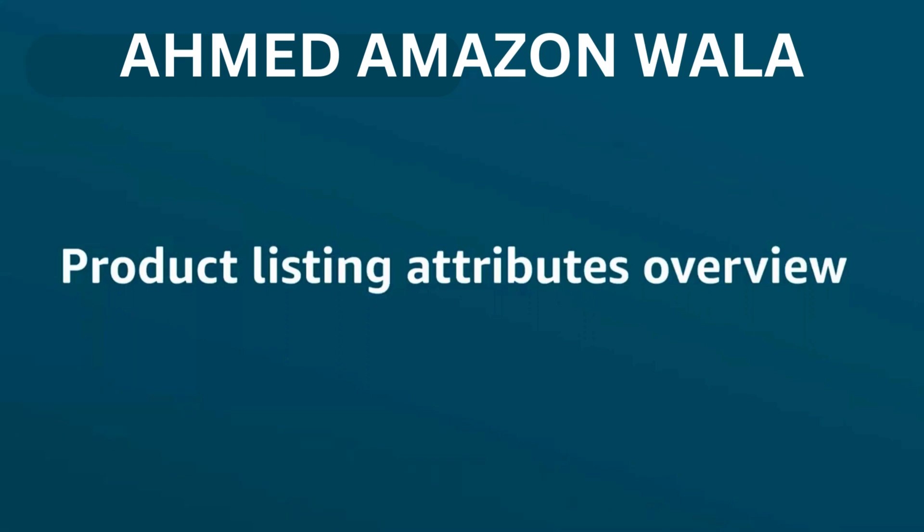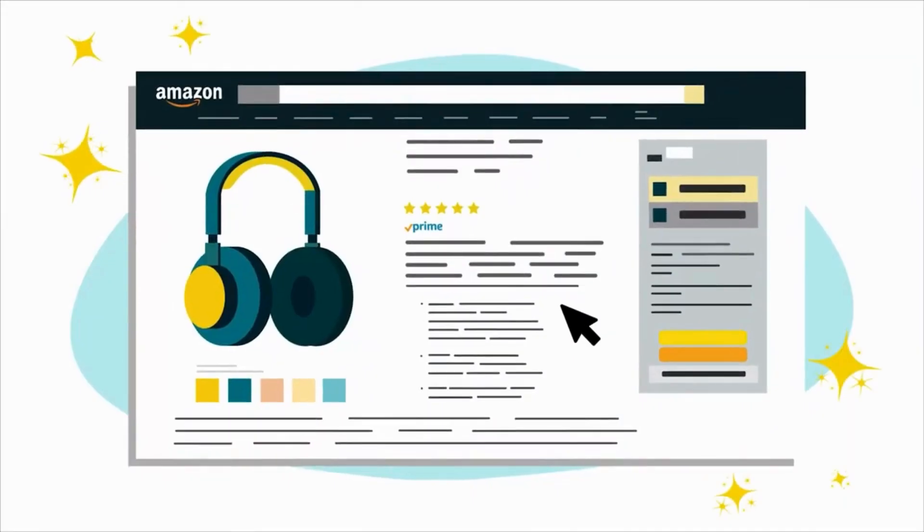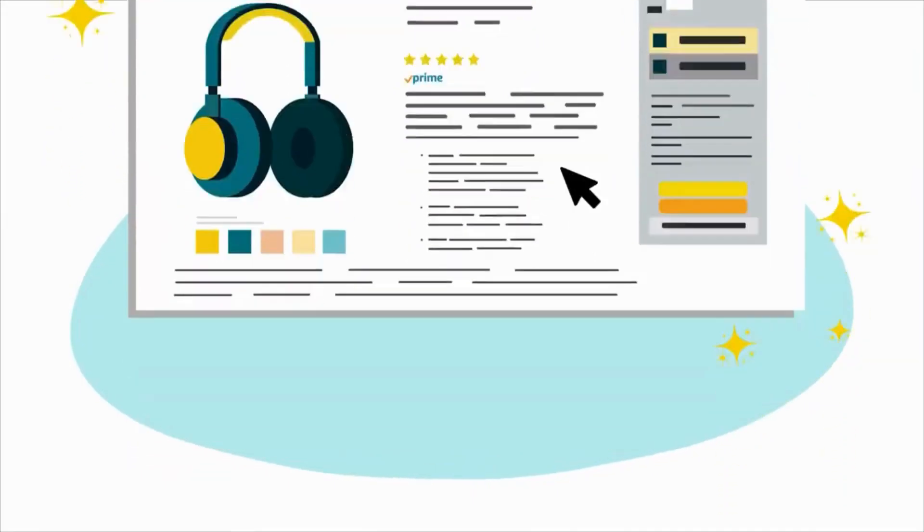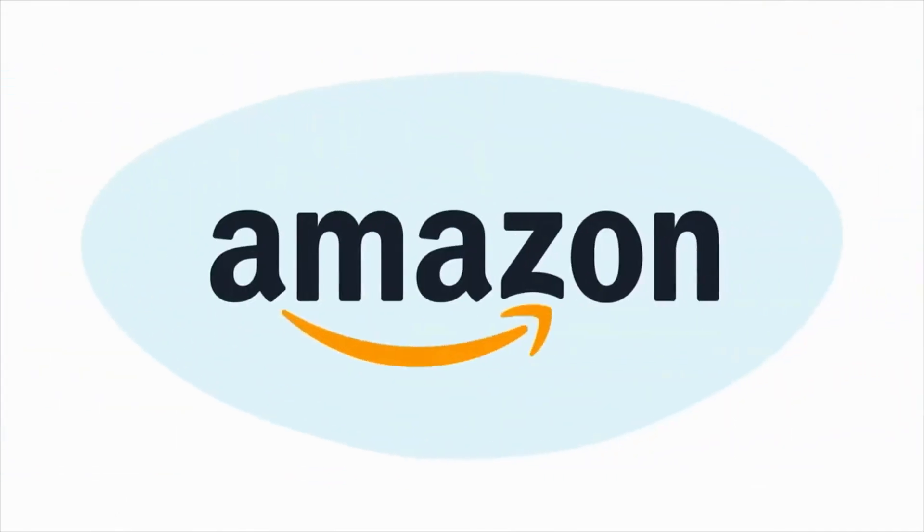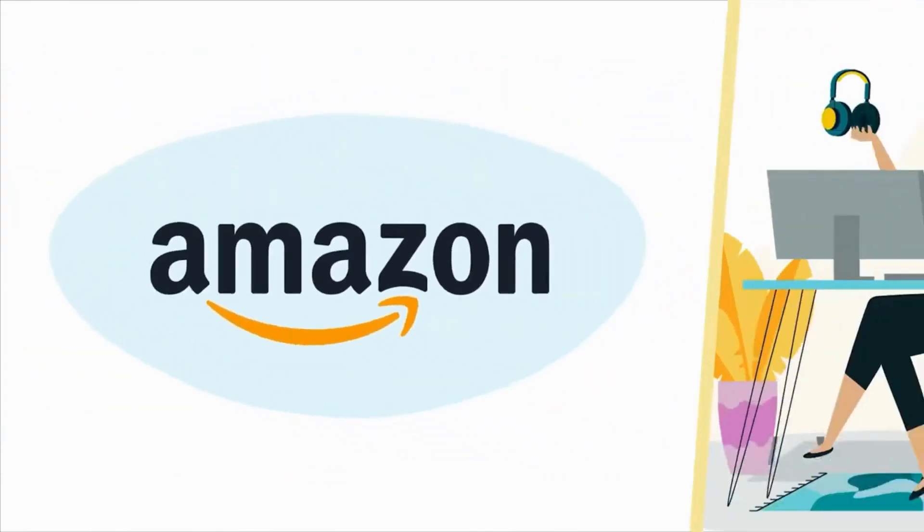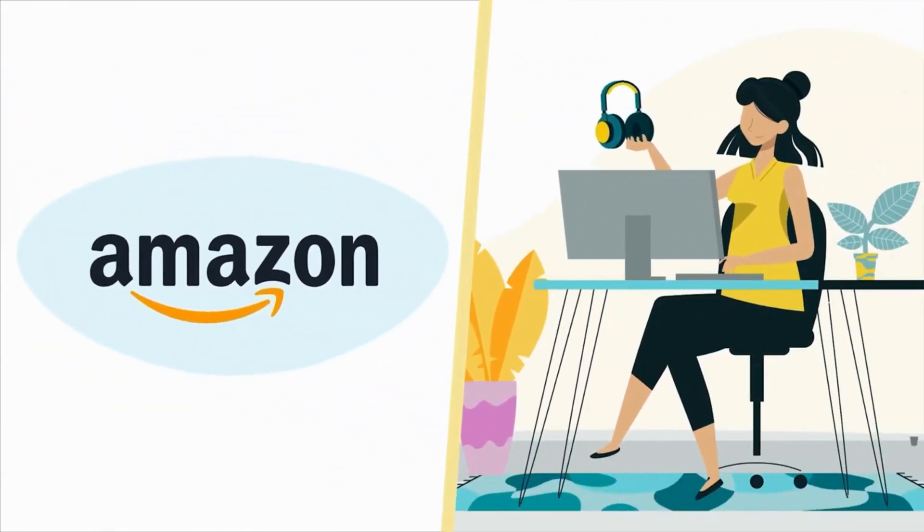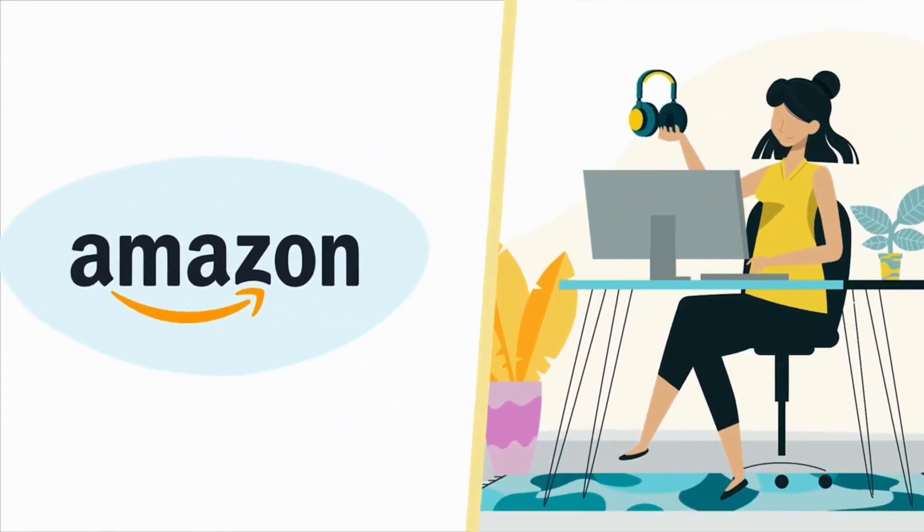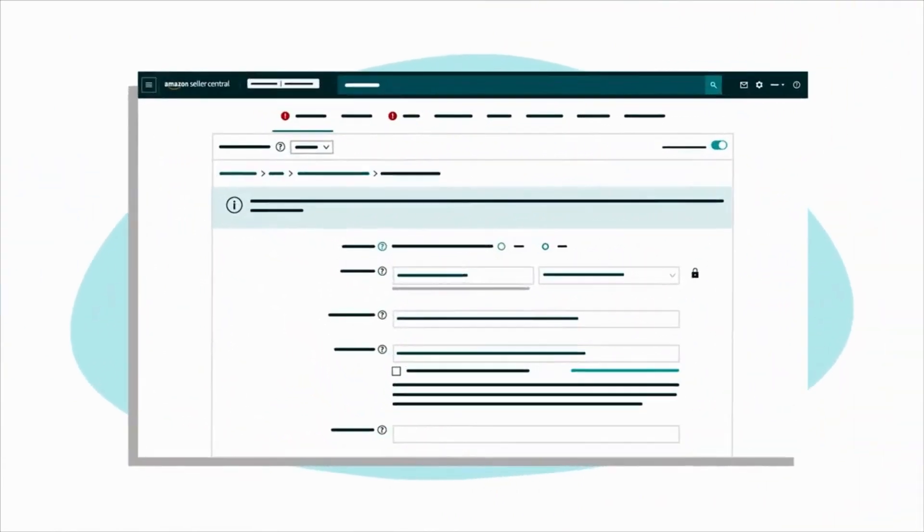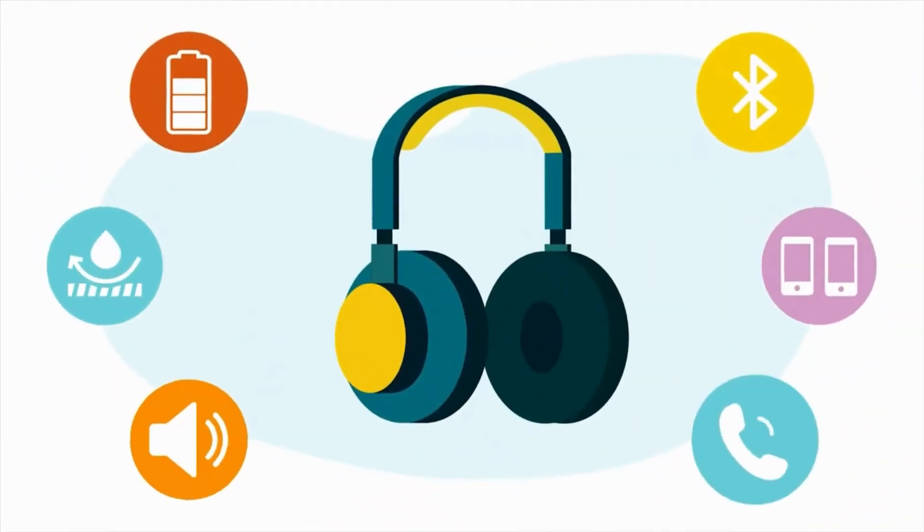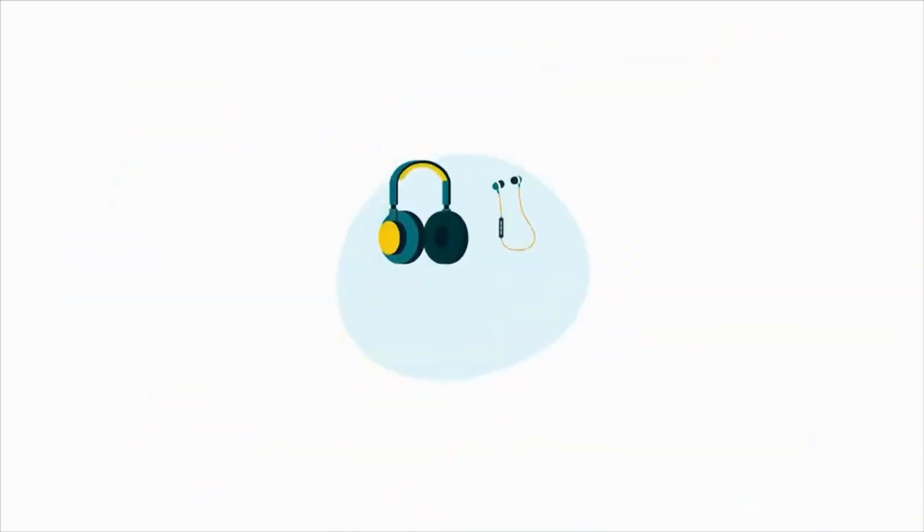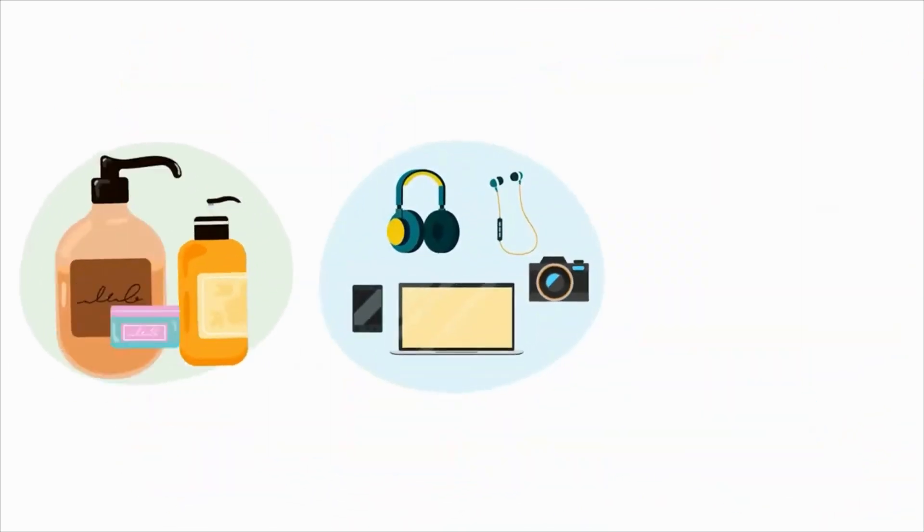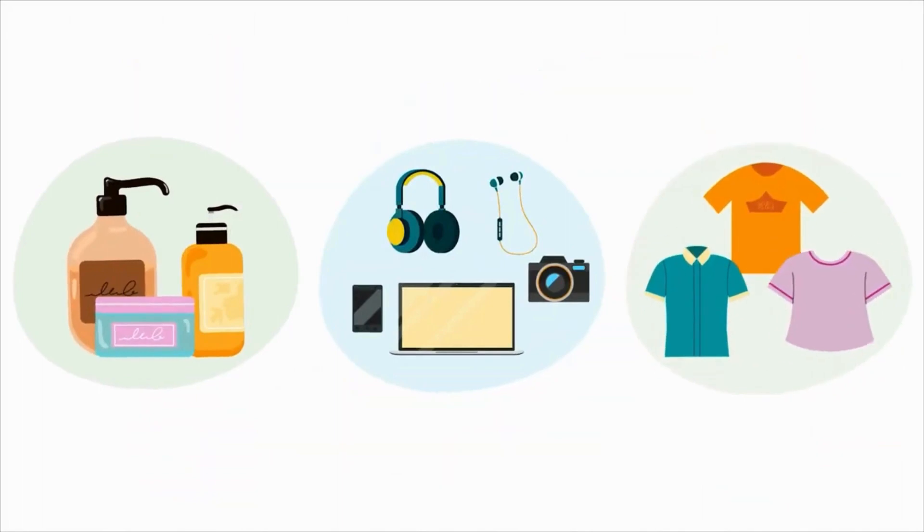Welcome to our overview of Product Listing Attributes. To create a new listing, you add details in Seller Central that tell both Amazon and customers about your product. These details, also known as product attributes, vary based on the product type you're selling.